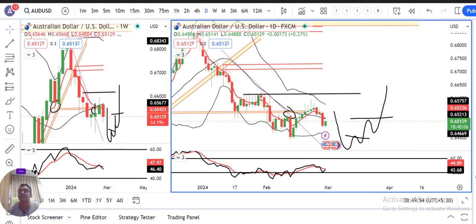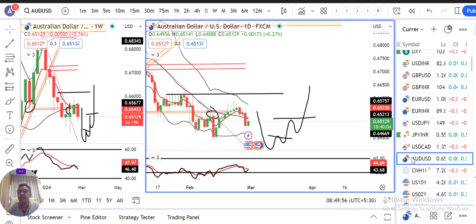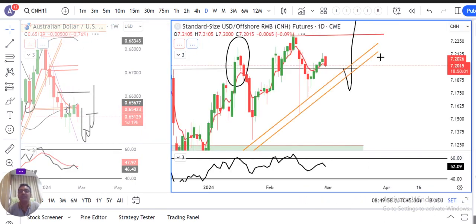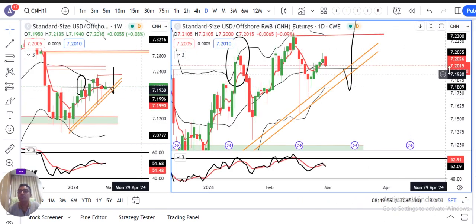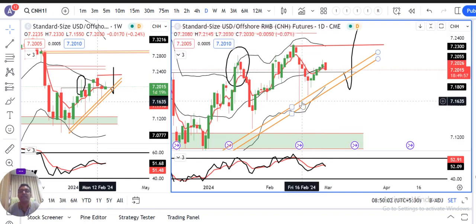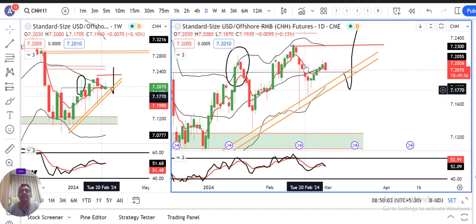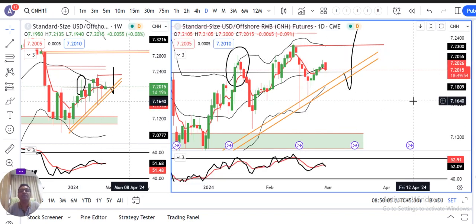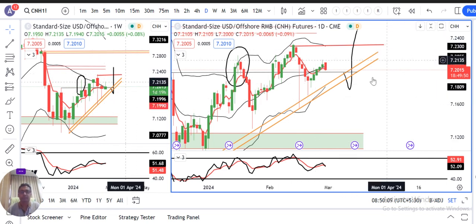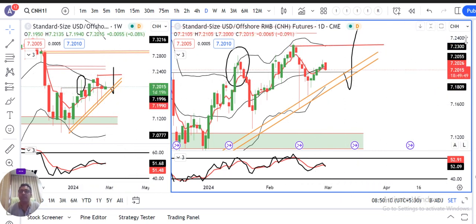CNH abhi 7.2015 par hai. Yeh do zones ke beech mein range mein ban raha hai. Price ko is zone ke bahar nikalna hoga kisi bhi direction mein.